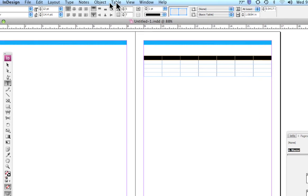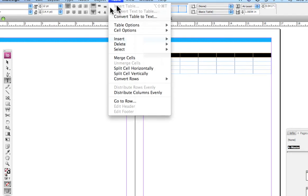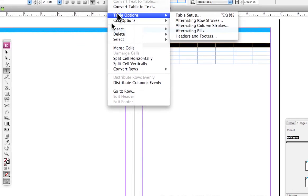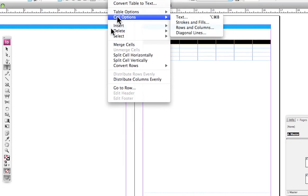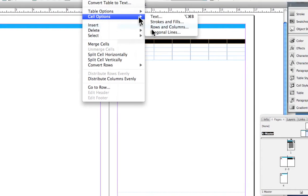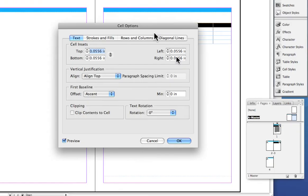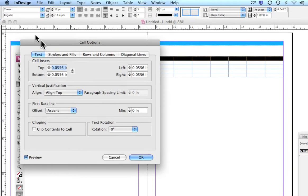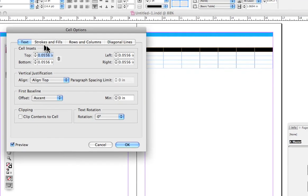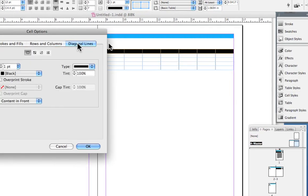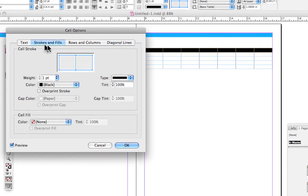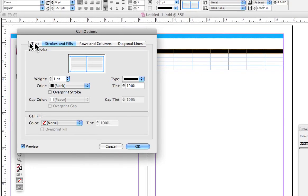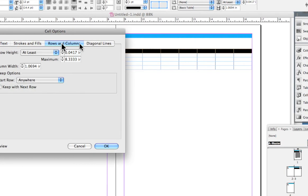I'm going to go ahead and continue to use the dialog boxes. Going under table, I'm now going to go down here, you can see these things are now lit up, and I'm going to go to cell options and go to any one of these. What you get is the large dialog box and as you can see very clearly there are different tabs up here displaying different information.